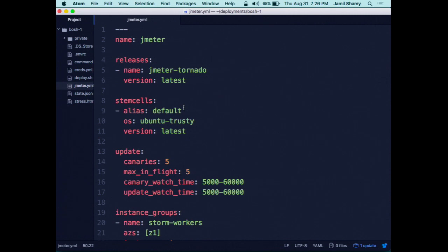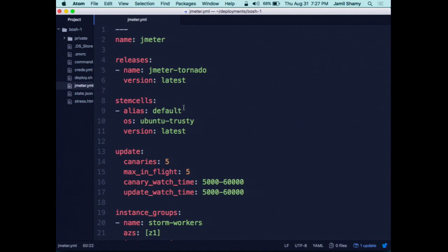Has anybody used JMeter in distributed mode? JMeter has two modes: standalone, where one node runs and targets something, and distributed mode where you run X number of JMeter instances as servers or workers. Then you run another JMeter as a client. The client needs all the IP addresses of the workers. It distributes the actual JMX plan to those 100 instances of JMeter, they run in parallel, execute, report back the results to the client, and you have your result.